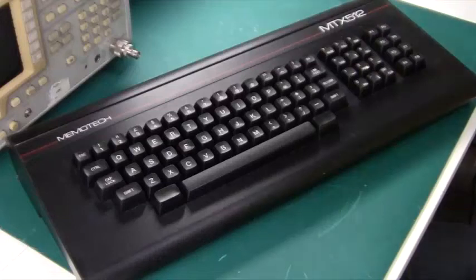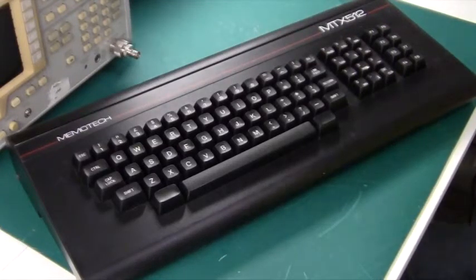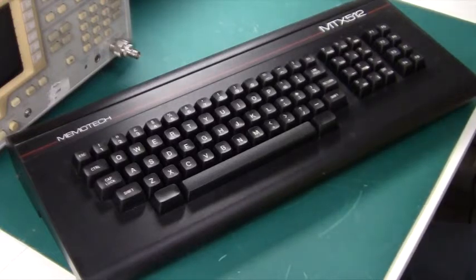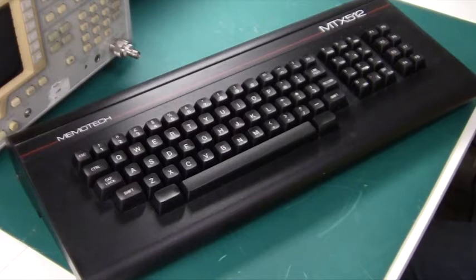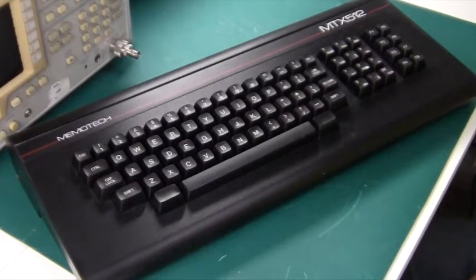Hi there and welcome. Today we're taking a look at the MemoTech MTX512 and this is my all-time favorite computer. Not only is it absolutely gorgeous but it's also really well made.